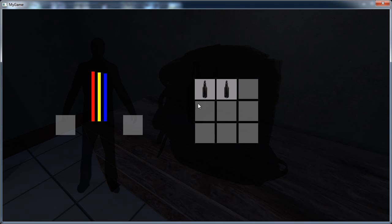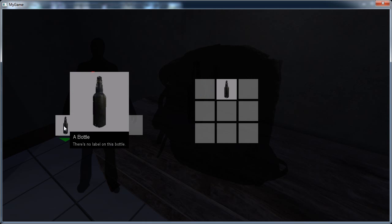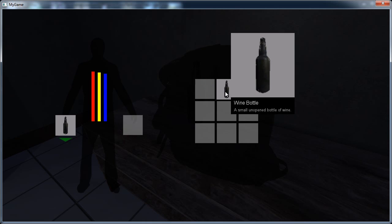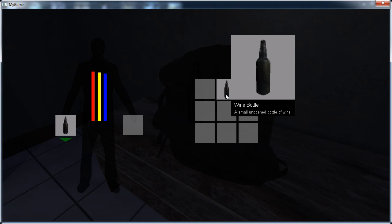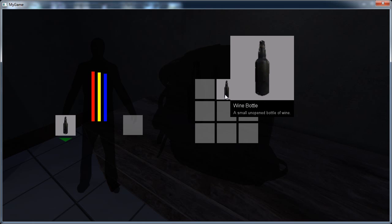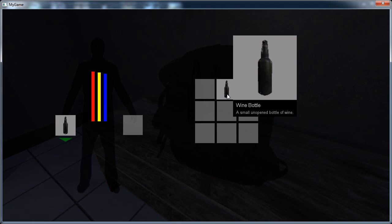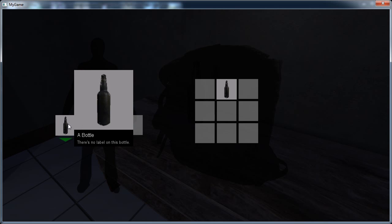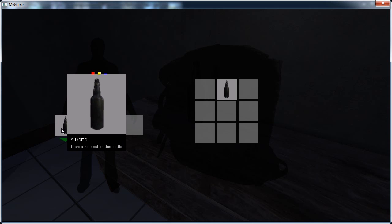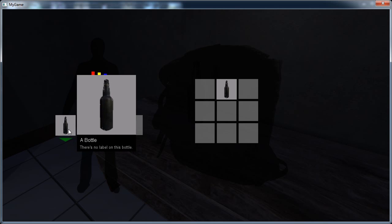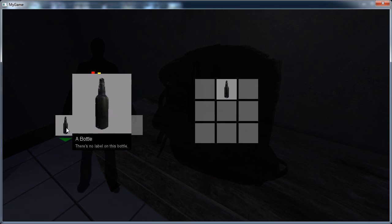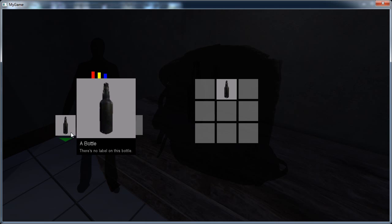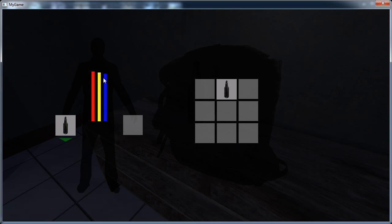And if you want to use the items in your backpack then you just click on it, it puts it into your hand and you can take a drink of it. And this one actually gives you a little tool tip, so this is a wine bottle, a small unopened bottle of wine, and this one is a bottle with no label. I happen to know for a fact that this is actually a poison bottle.